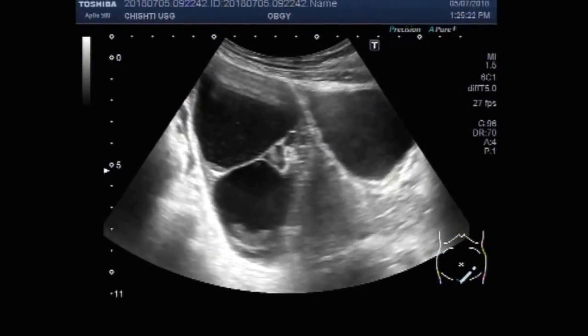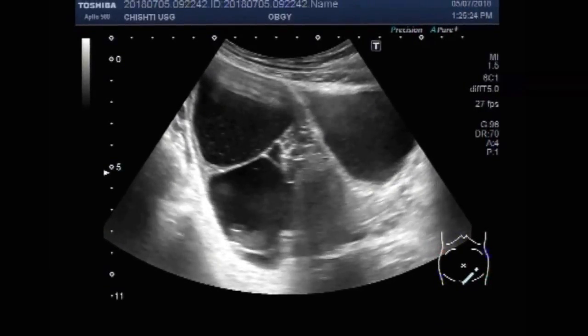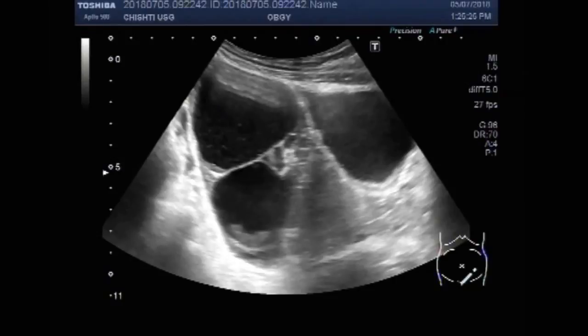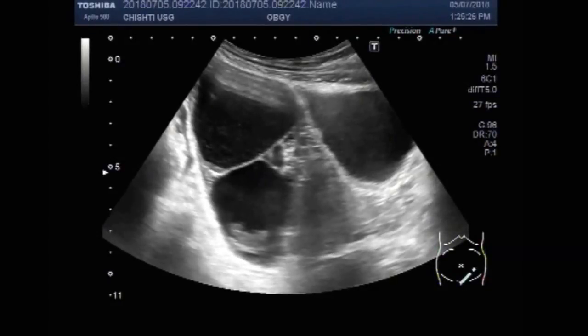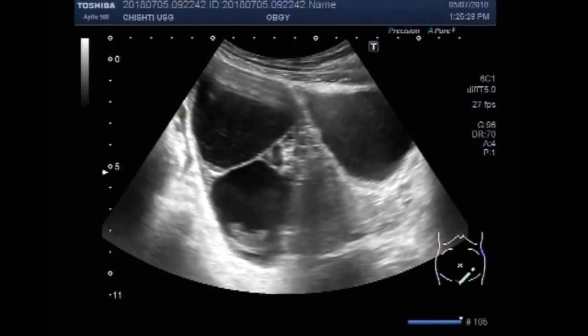Now you can see the corpus luteum. Please click the like button. Thanks.